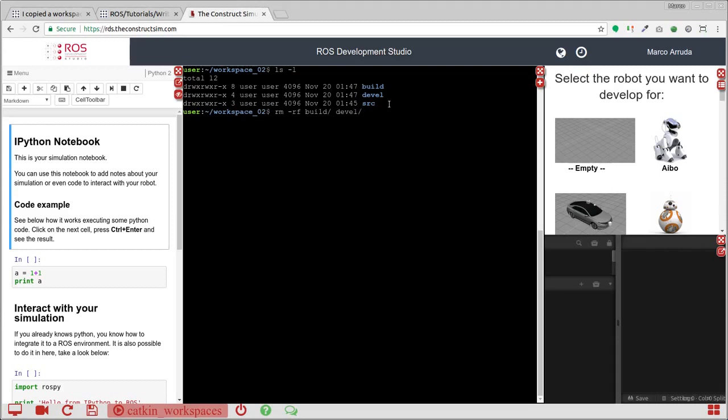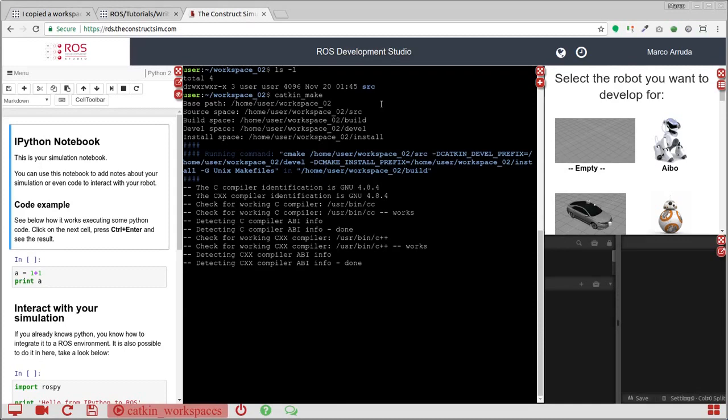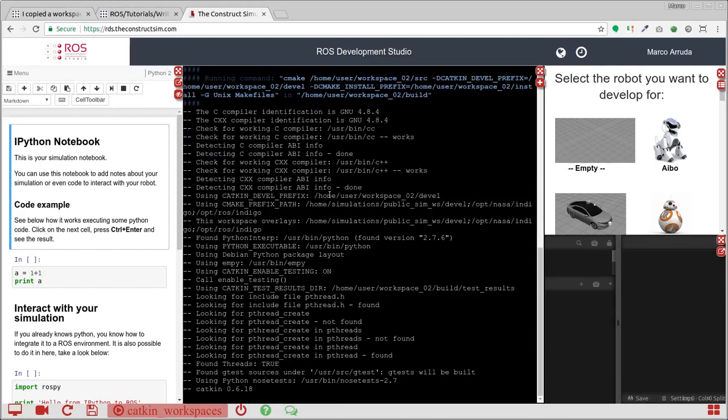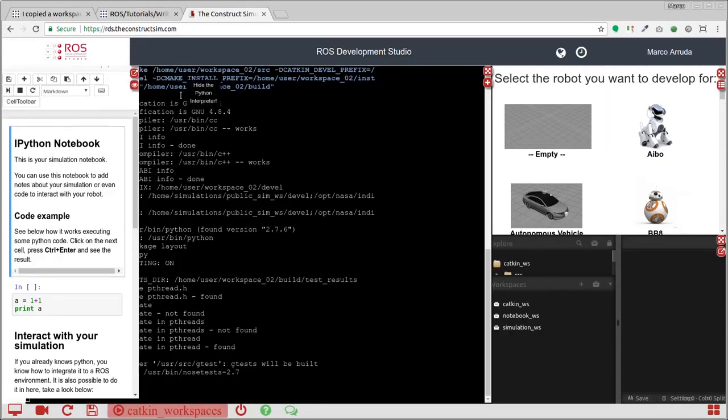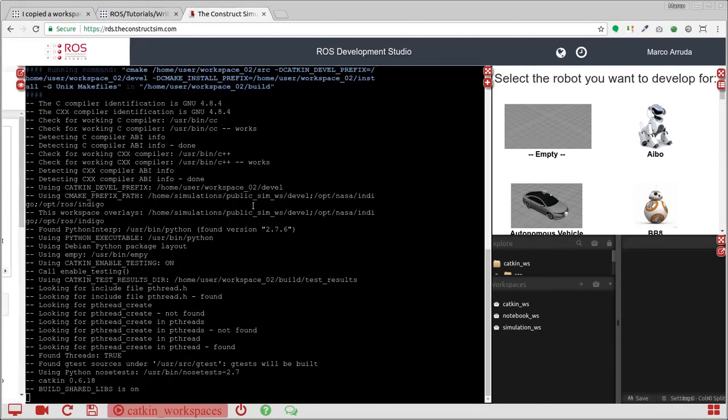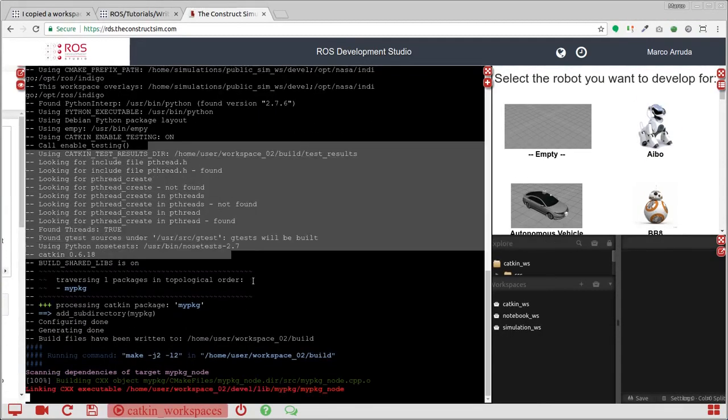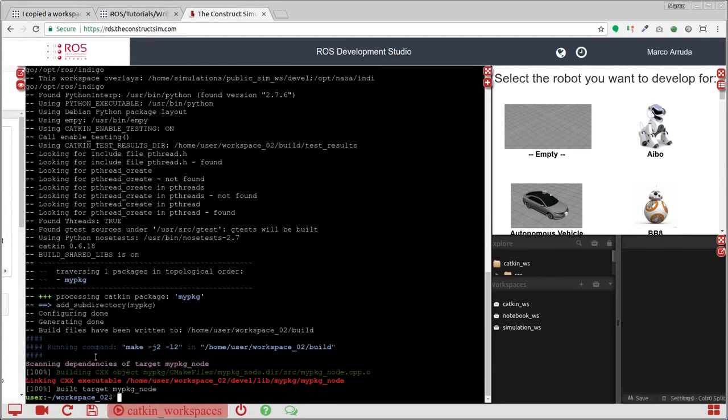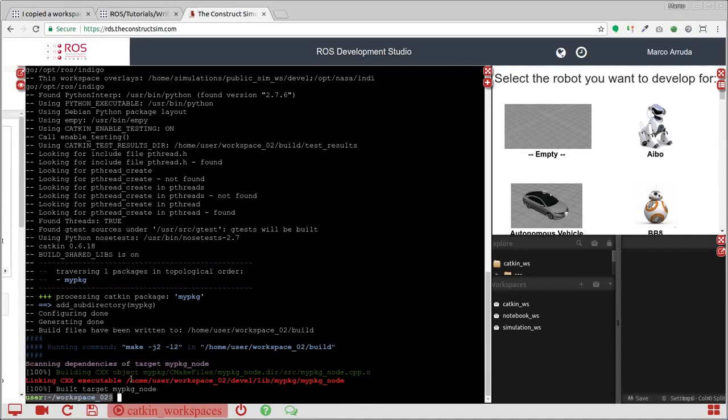Actually, the fix is just to remove the compiled files and try to compile again. And there it is. We have our node compiled in the second workspace.